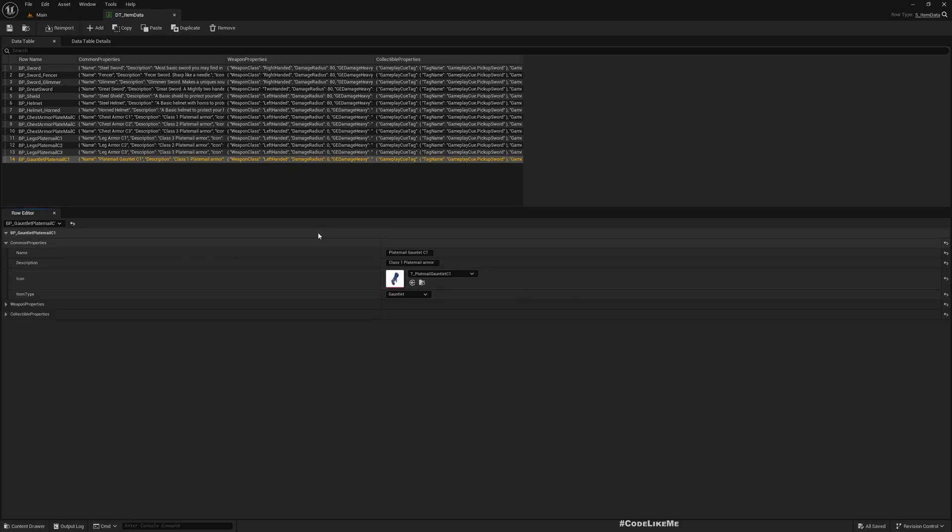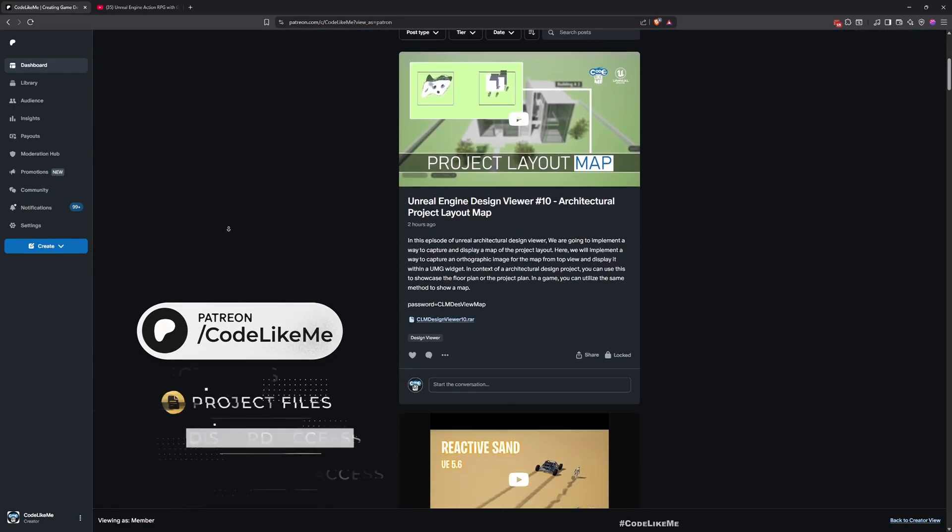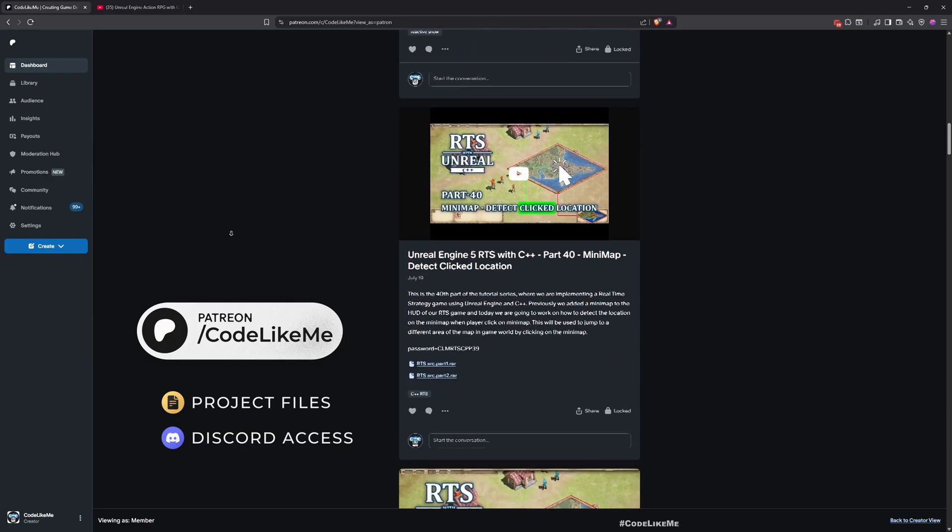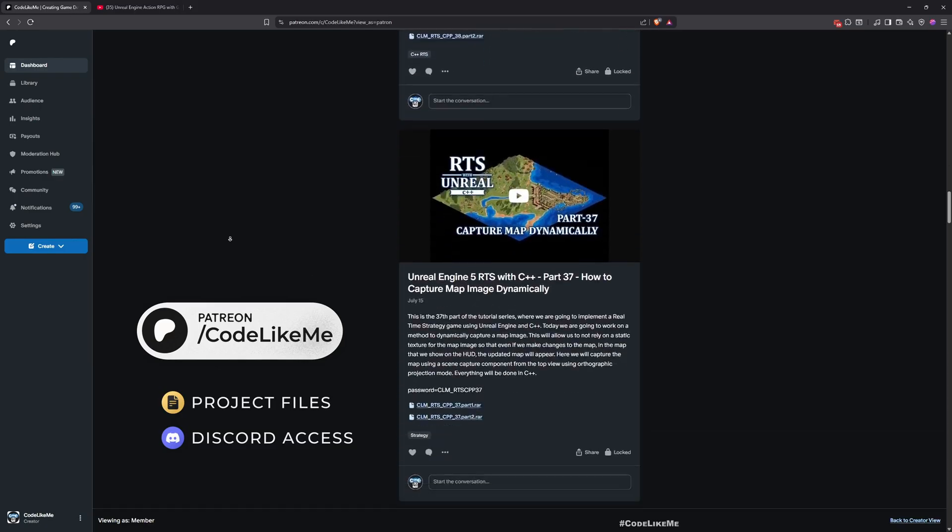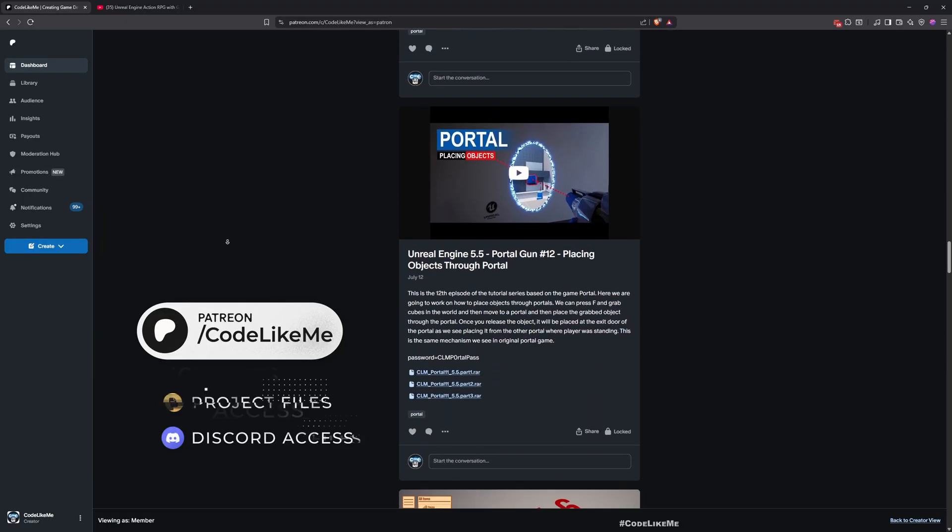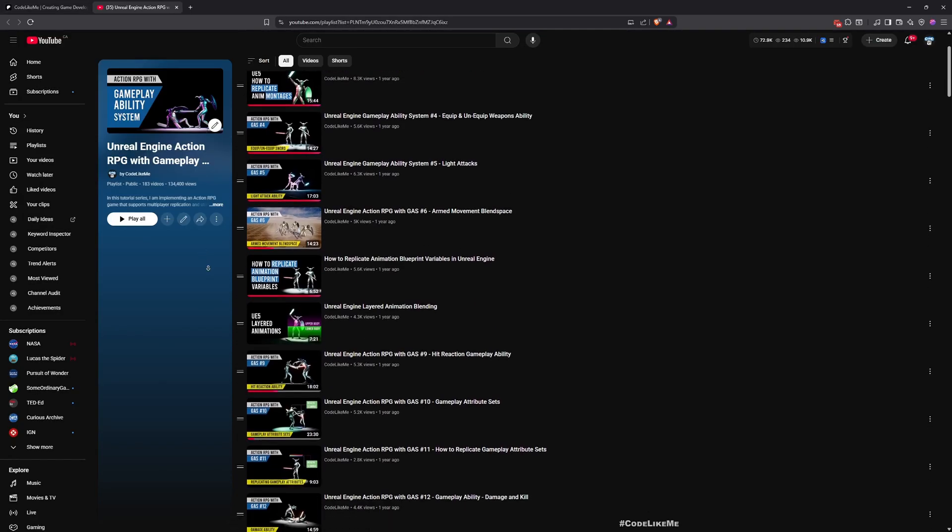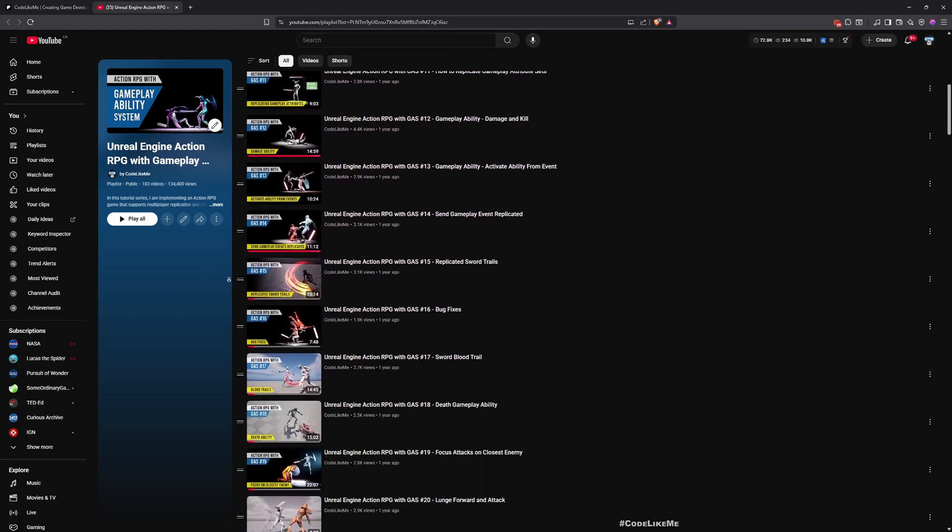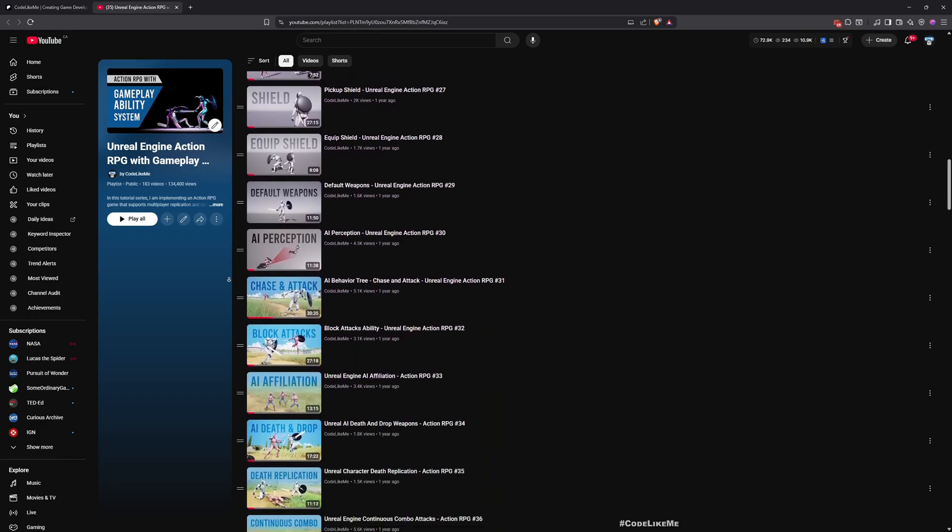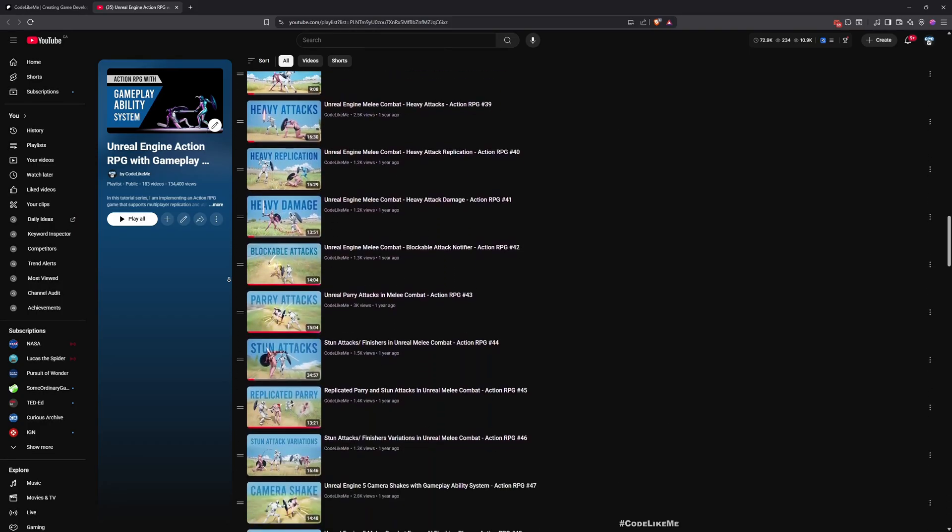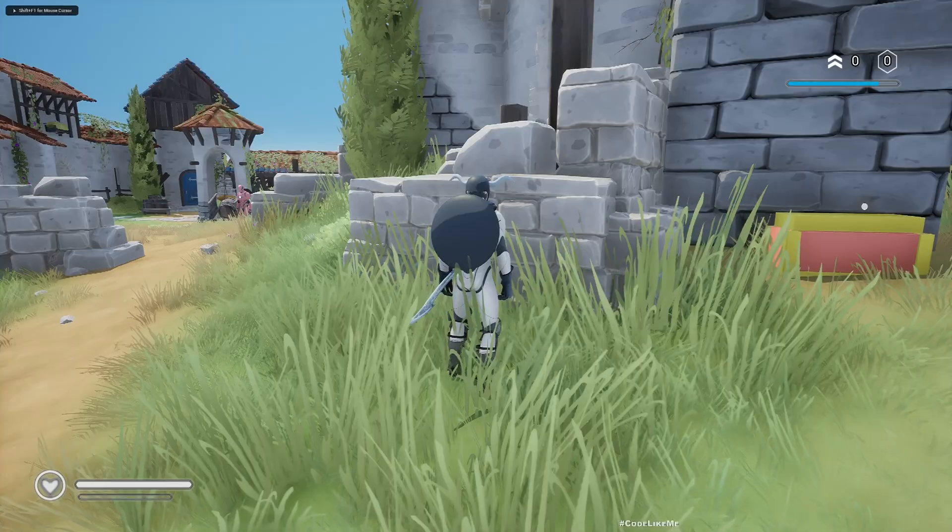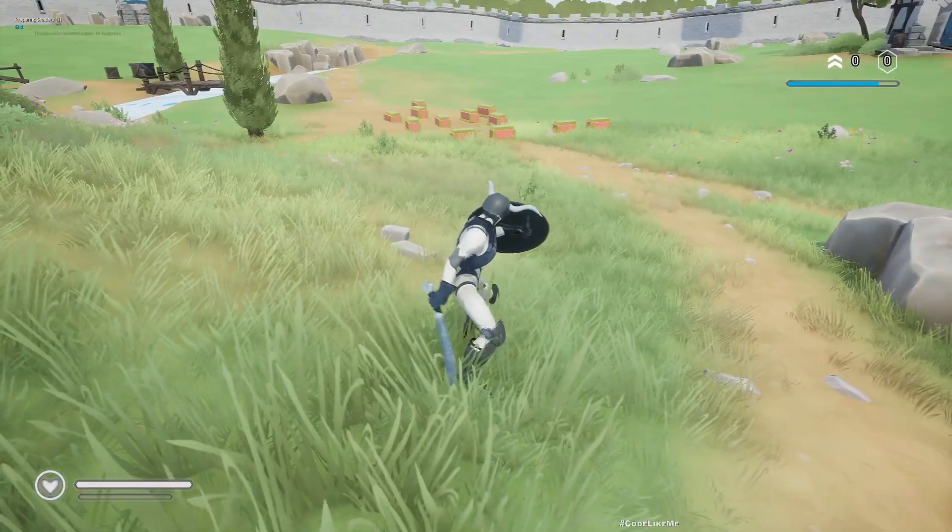Before we get started, let me remind you that you can download the project files of this project and all other thousands of projects I have done in my channel from the Patreon page. Once you become a member you can access everything without any limits. Here is the full playlist of this series, so everything is shared and you can follow these episodes and implement everything by yourself. I leave the link to the full playlist in the description.